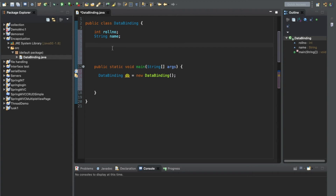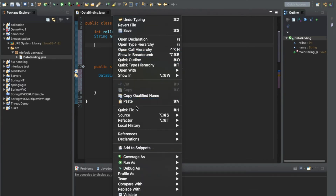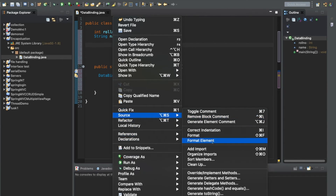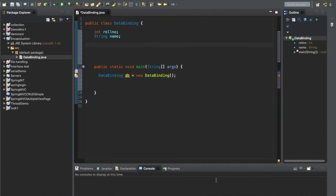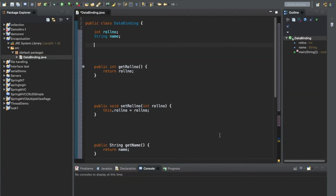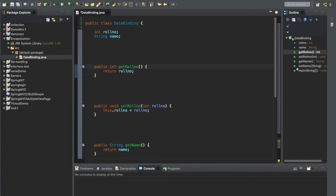Encapsulation says you must define methods — these are called setter and getter methods. To generate getter and setter methods in Eclipse, it's very easy: right-click on the class, go to Source, and select 'Generate Getters and Setters'. Select both variables and generate them.